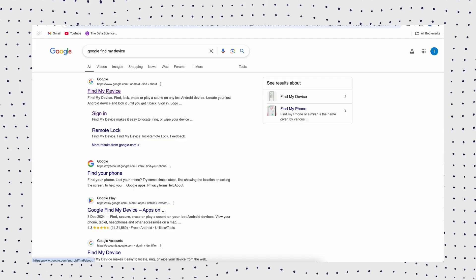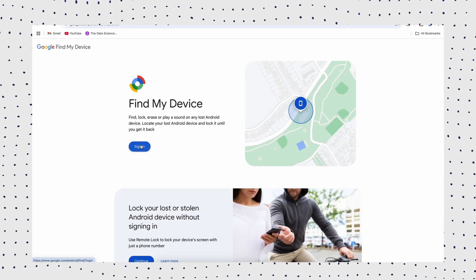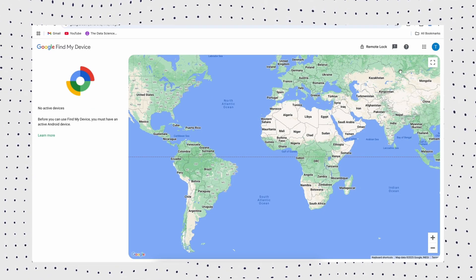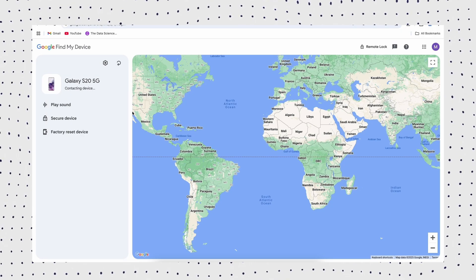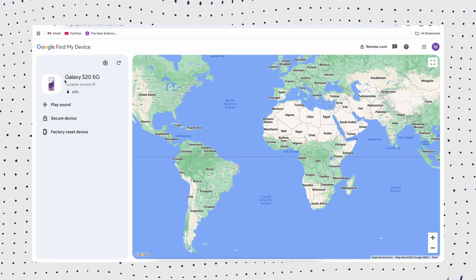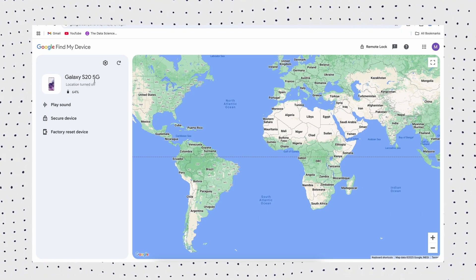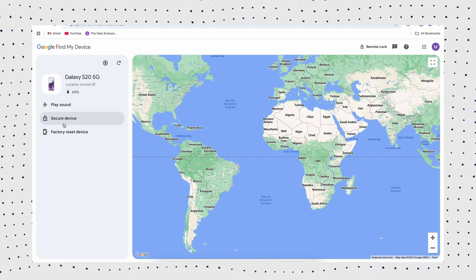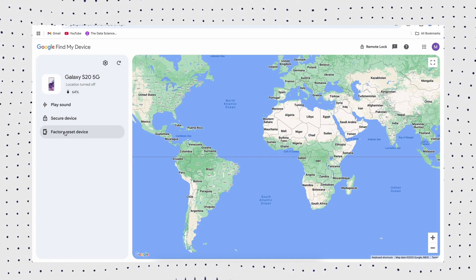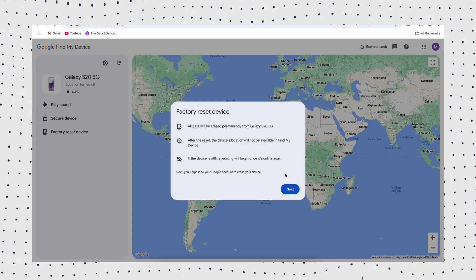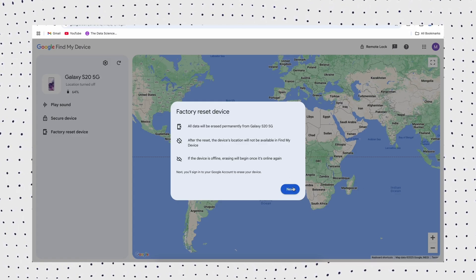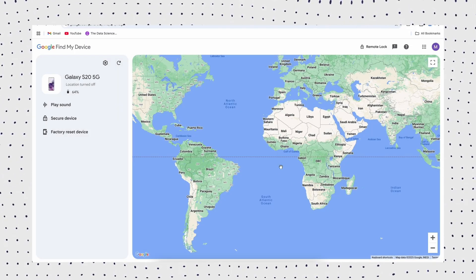If you forgot your screen lock but happened to remember your Google password, then you can use the Find My Device feature. Visit the Google Find My Device website on another device. On the website, log into the Google account that is tied to your locked Android phone. Select the specific phone you want to wipe, then tap the Erase Device button. Wait for the phone to be wiped, and you can start using the device again.